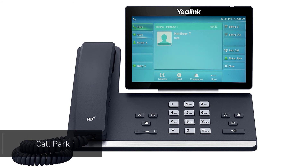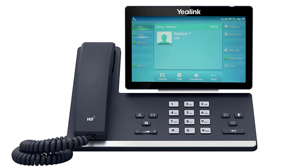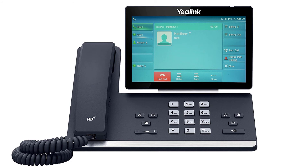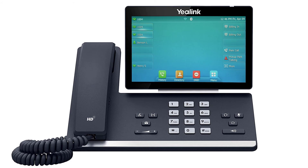If a caller needs to hold for a user not currently at their desk or near a different device, you can park the call to allow them to pick it up from any device on the account. Press the more soft key to access the second page of soft key options, then press the soft key labeled Park. The call will immediately be placed on hold on a parked extension number and you'll receive an audible notification of where the call is parked. Any user can then simply dial the extension number and the call will be immediately picked up and transferred.